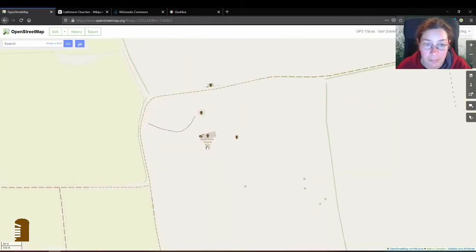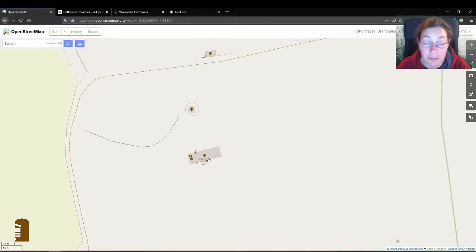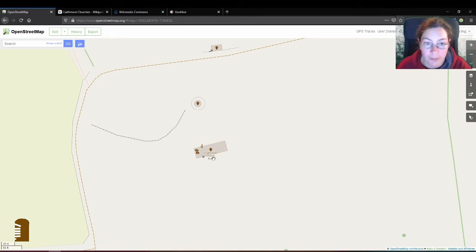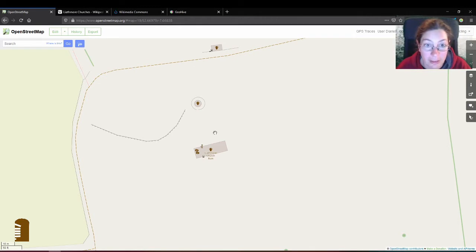So I mapped it already the first time I went there a couple of years ago and then I added a few more details this time but as I said this is not going to be about mapping. I'll just show you what it looks like on the satellite view because it is quite impressive.